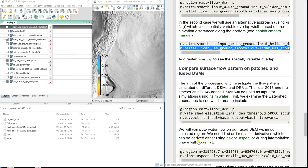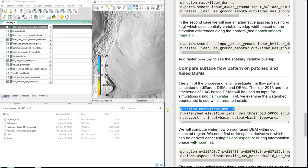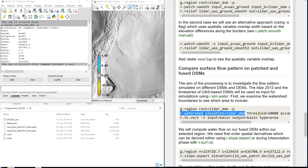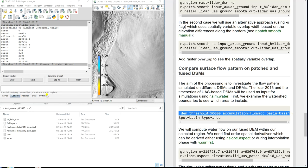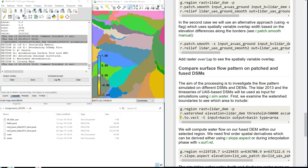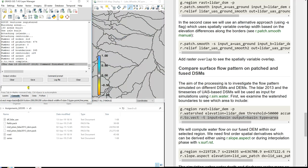Now we're going to compare the surface flow pattern on the patched versus fused DSM. We're going to run the overland flow simulation on both the simple patch and the smooth fusion version. We set the region and create a watershed, then generate a vector file from the raster basins.